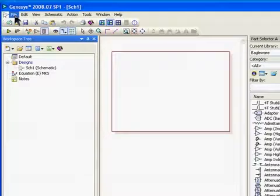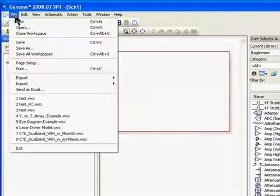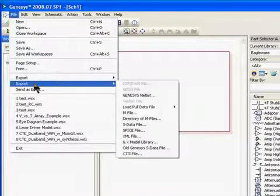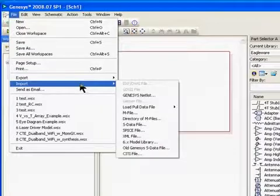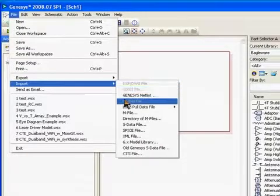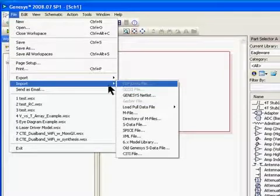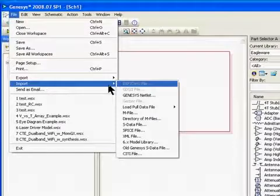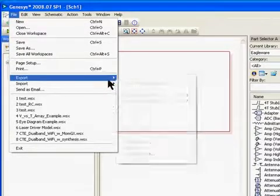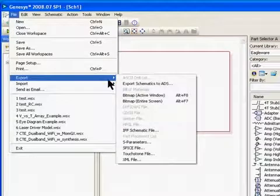We also have the typical file, edit, and view menus. One important thing under the file menu is that we have the import and export tabs, so that you can import and export — especially important are GDS2, Gerber files, and DXF files. They're grayed out now because you need to generate a layout to be able to use them, but Gerber, DXF, import, and export come standard with the Genesis core.